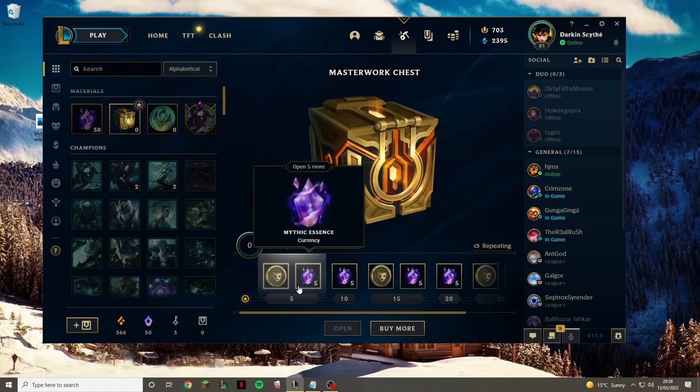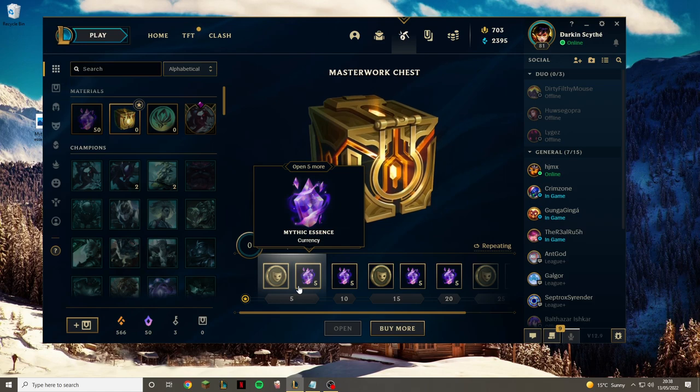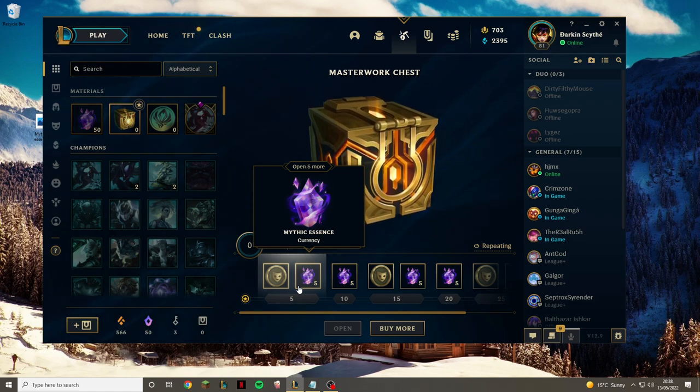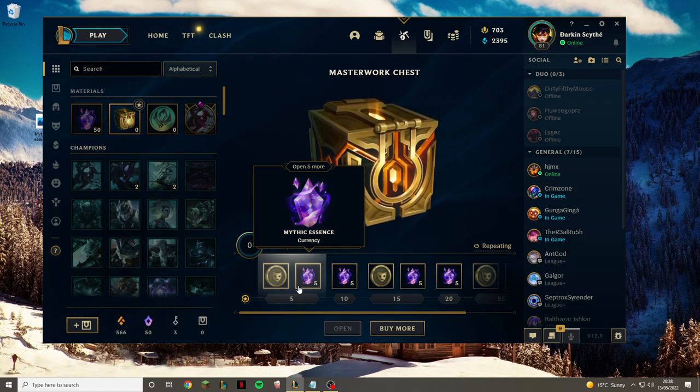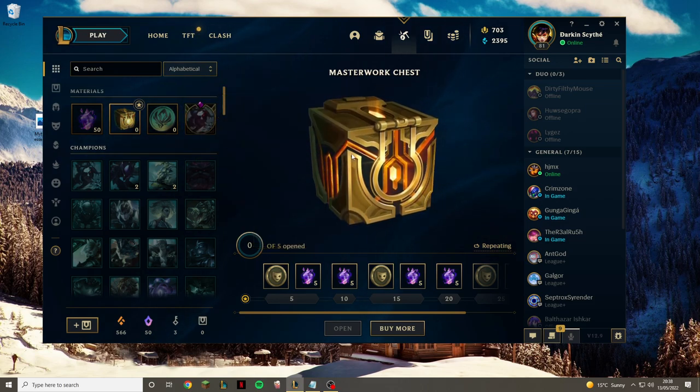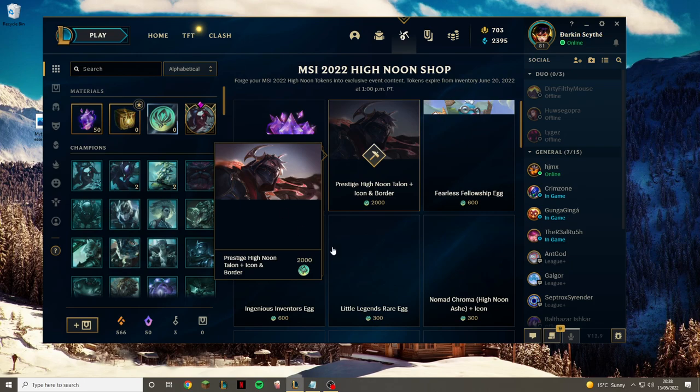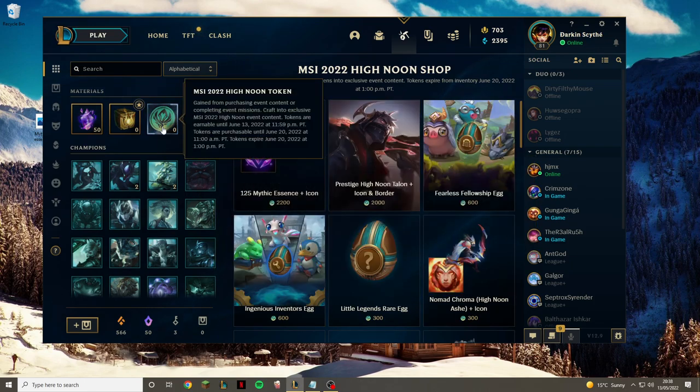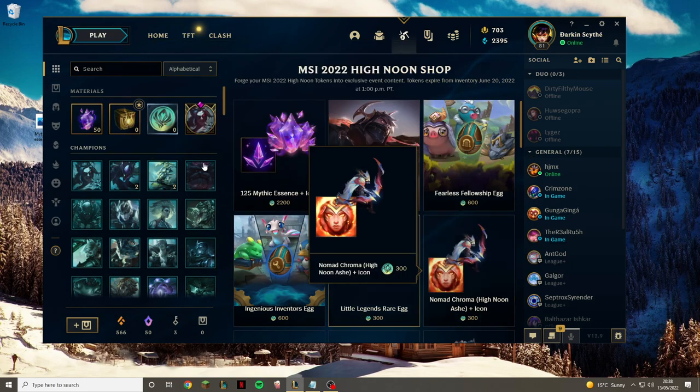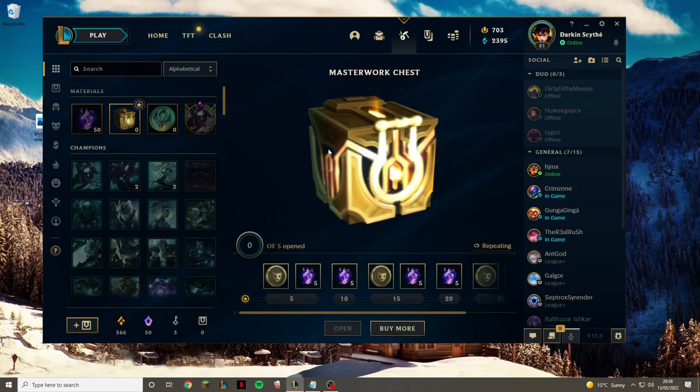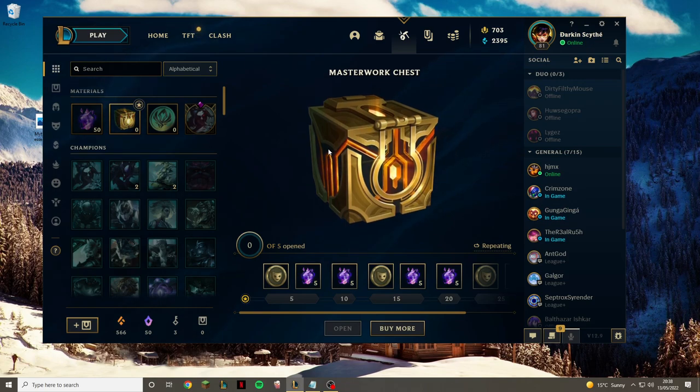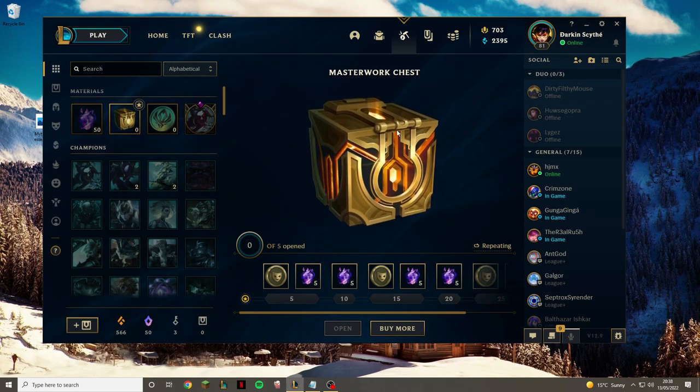Now some people would be saying to me in the comment sections that it's going to be difficult to get these masterwork chests because they are only available through purchasing or through orbs that you get from tokens, whereas it's not actually that difficult to get.